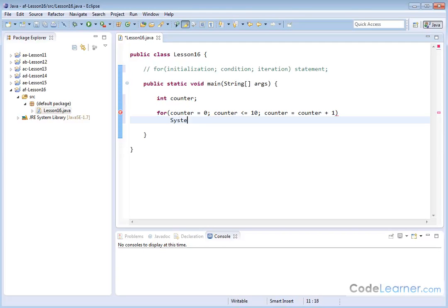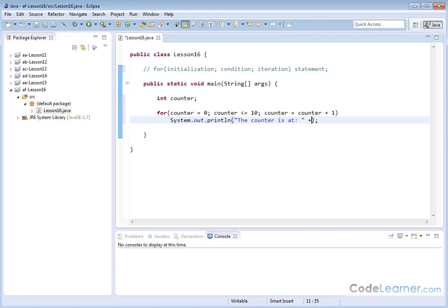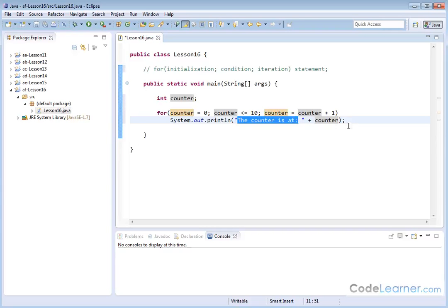Inside the loop we can do a statement — system.out.println — and we could do anything we want, but for the purpose of this discussion we'll say "the counter is at " and then over here we'll do a plus and then put the counter variable. So basically what's happening is we have a loop going from zero up to 10 inclusive, incrementing by one each time, and every time we go through the loop we're printing the counter value. Let's save it and run it and see what we have.